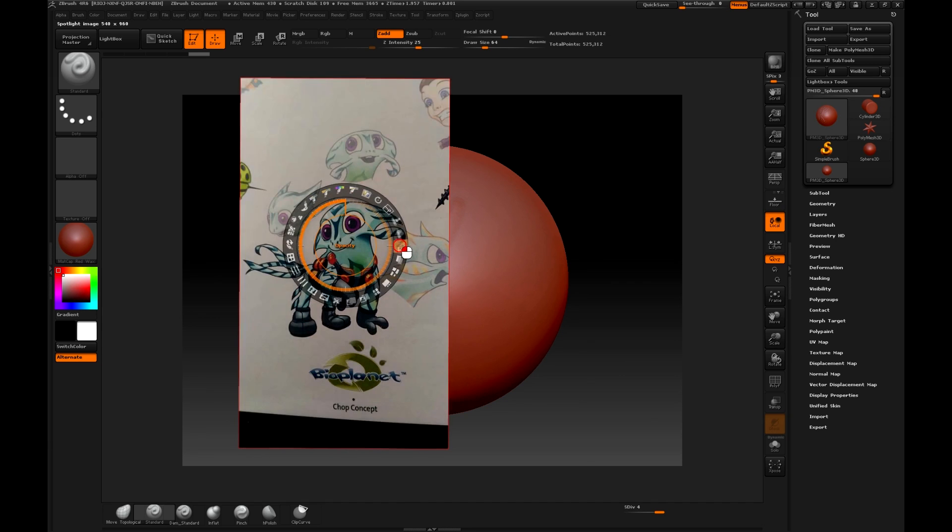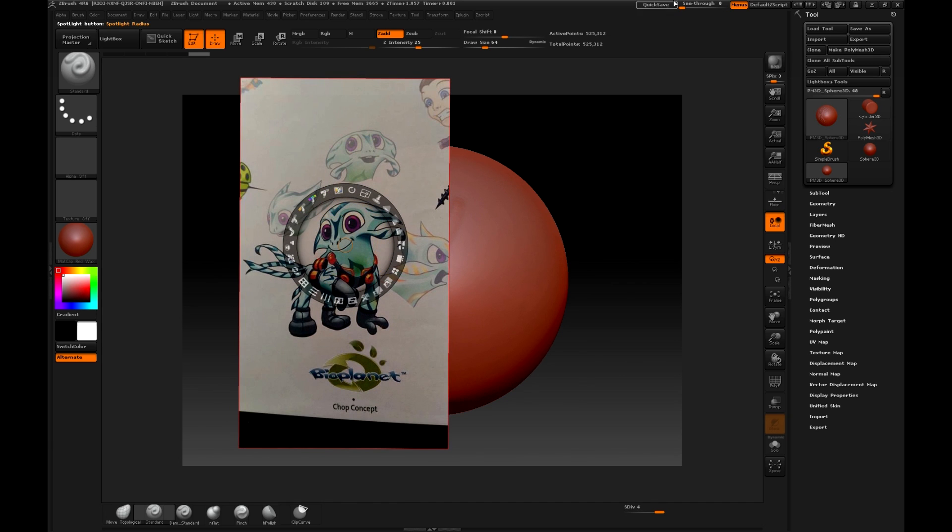It is very similar to see-through option, only that in this case it only modifies the image, not the ZBrush interface.